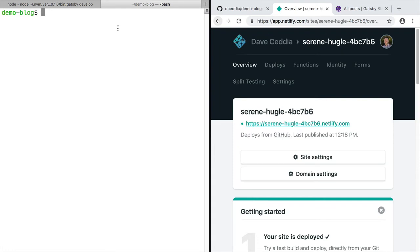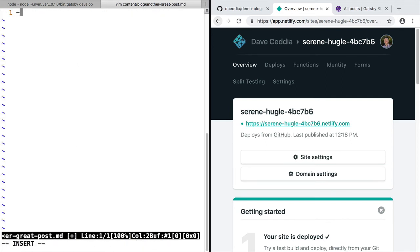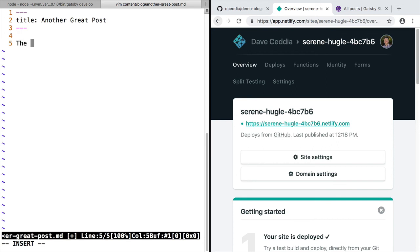So here's the whole process for publishing a new post. We just need to create a new file in content/blog. Give it some front matter, the title surrounded by three dashes, and then give it some content.